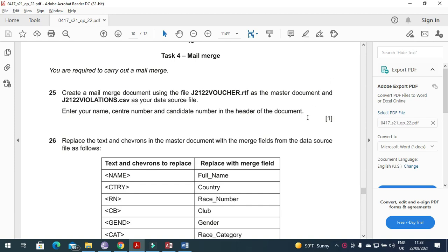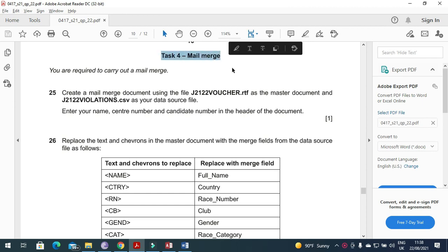Hi everyone, welcome to my channel ICT Active Learners. Those who have not subscribed my channel, I would like to request them to subscribe. Today I'm going to explain the Cambridge IGCSE May/June 2021 papers.